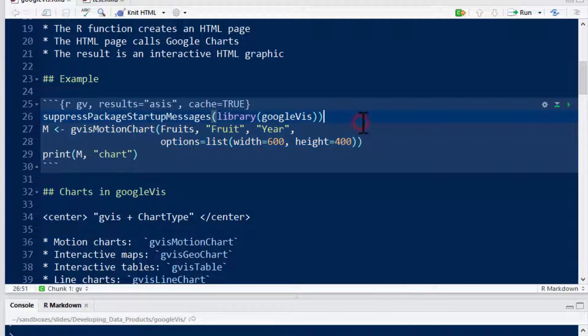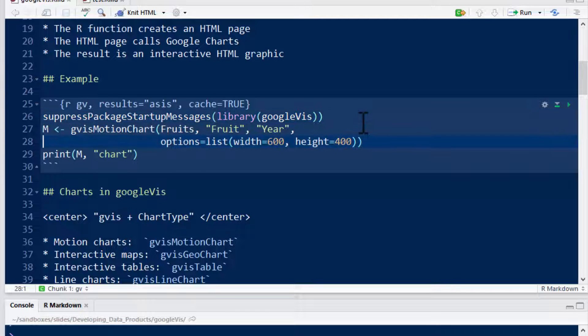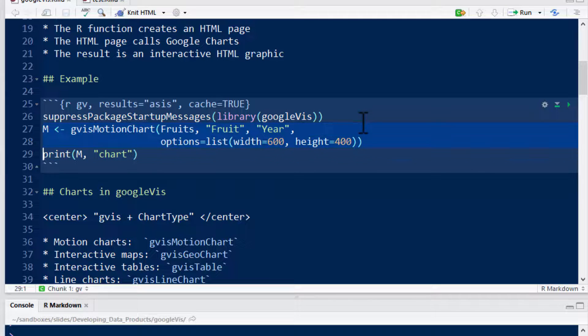If you want to create a motion chart, you want to get it set up into something like this, like a data frame like this. So let's go ahead and run it.